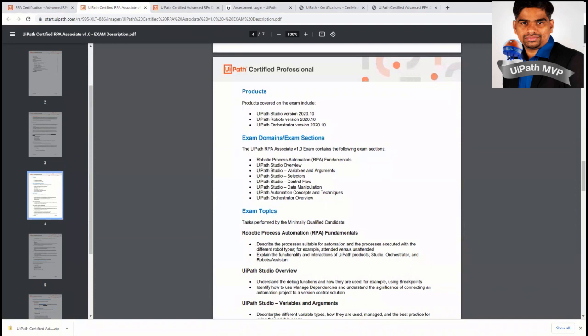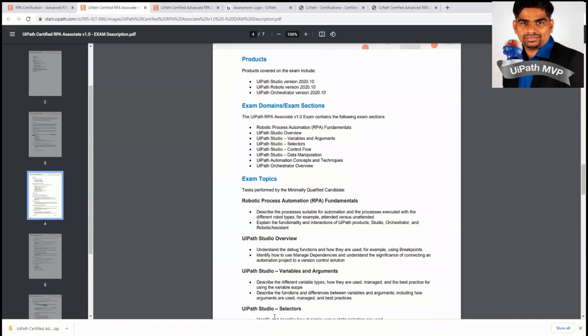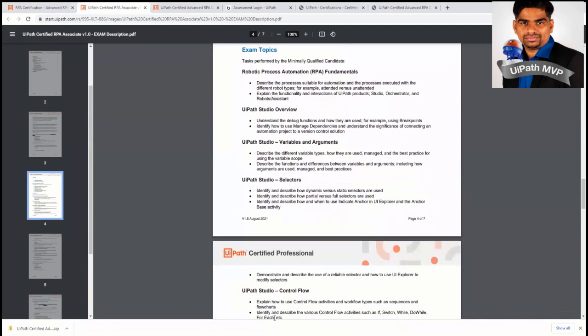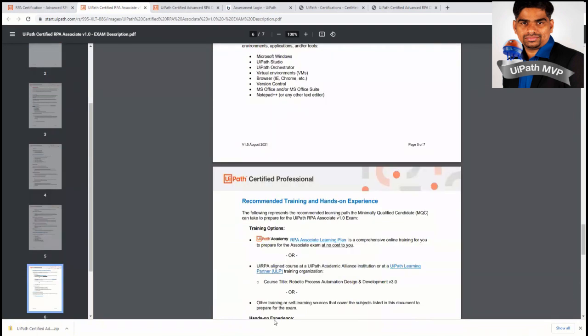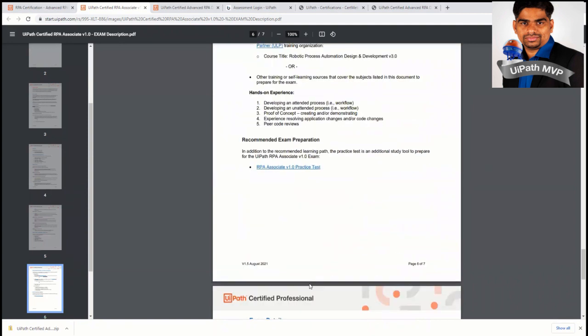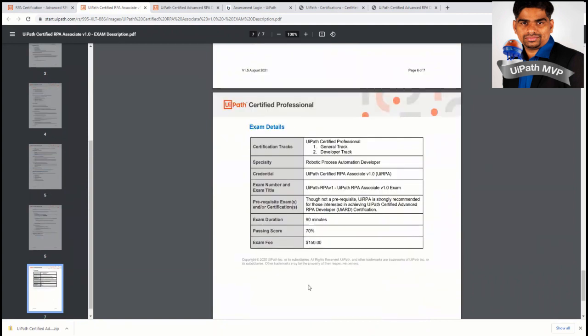So it is a 90 minutes exam and the passing score is 70%. So you need to pay $150. So that is why you need to take it very carefully. Because in case if you're not able to pass this exam, it's not refundable. So you need to wait for two more weeks to apply for the second time. So it's better you prepare well in advance to clear this exam in the first attempt itself.